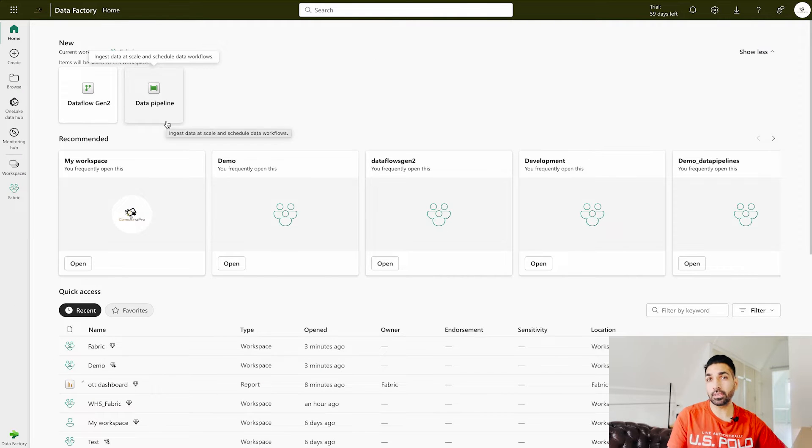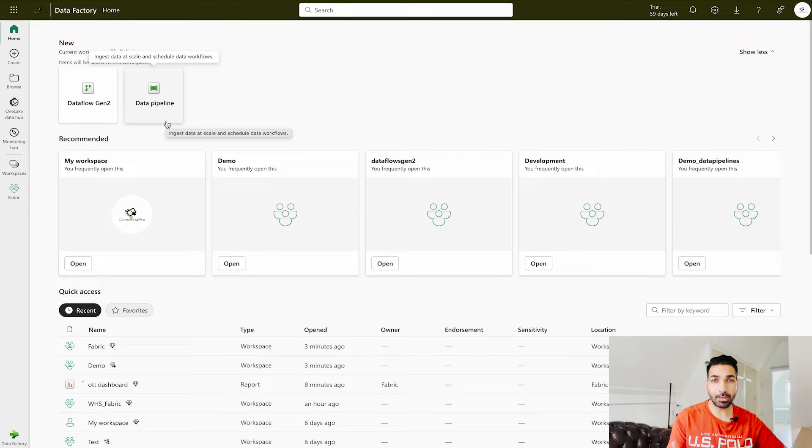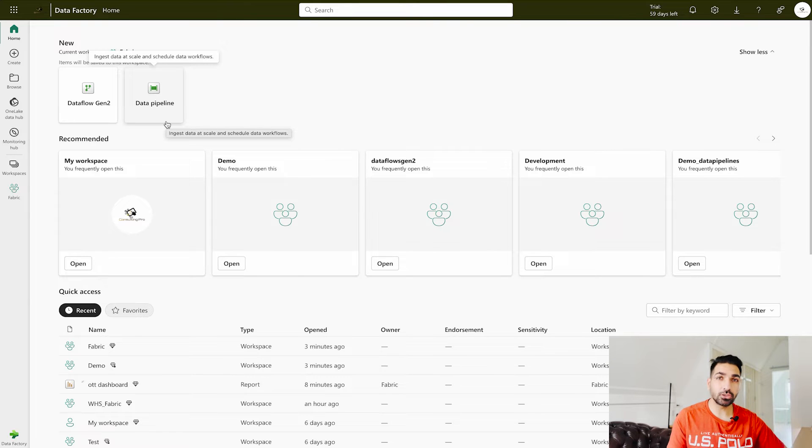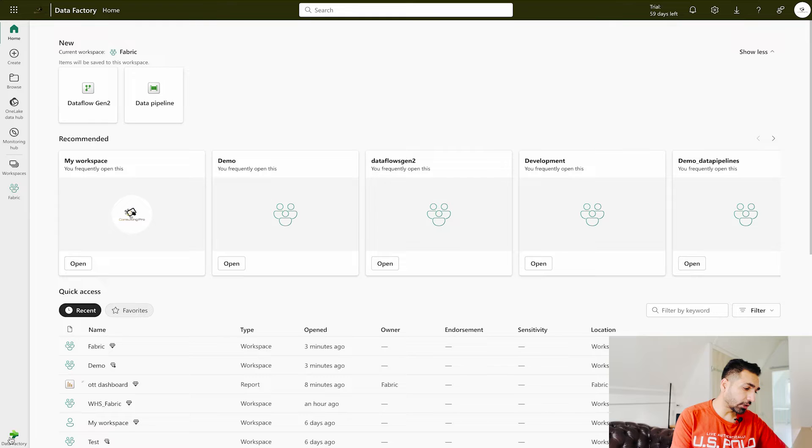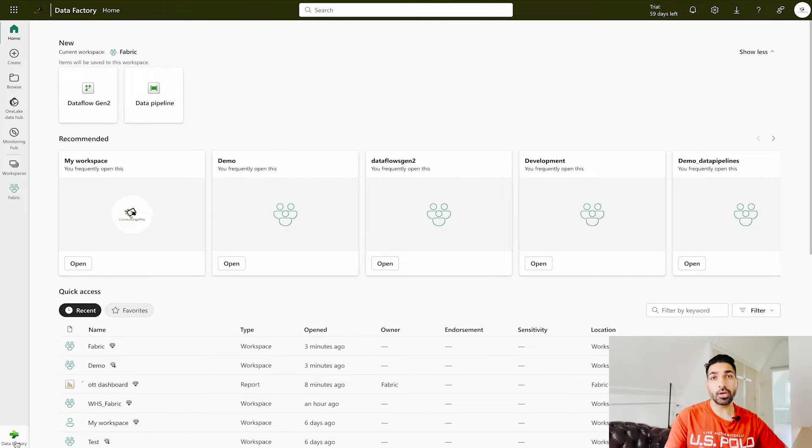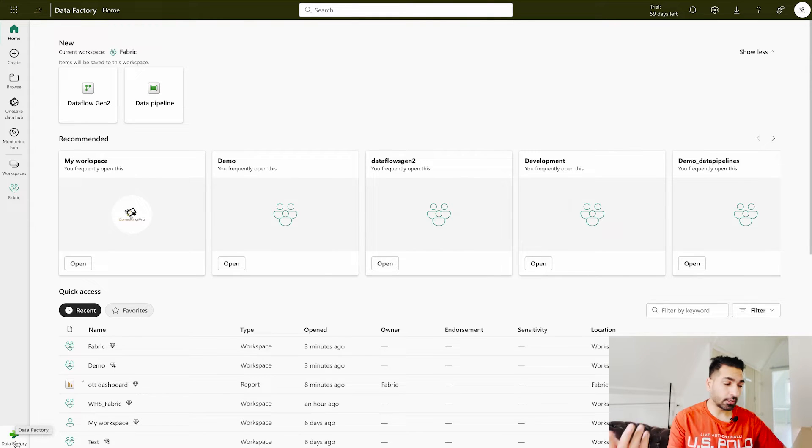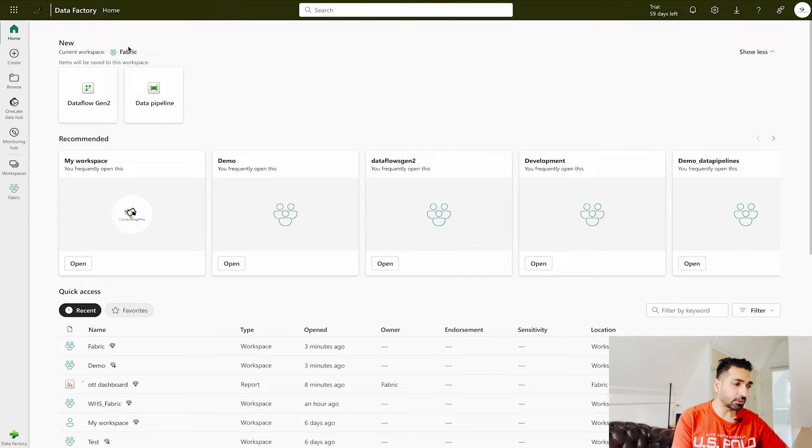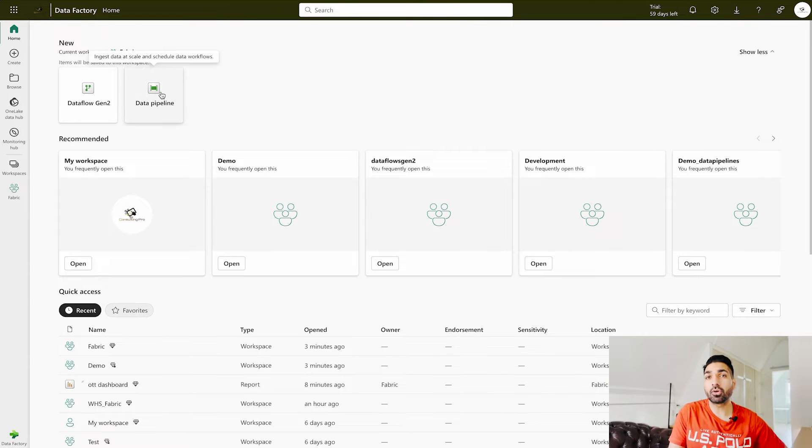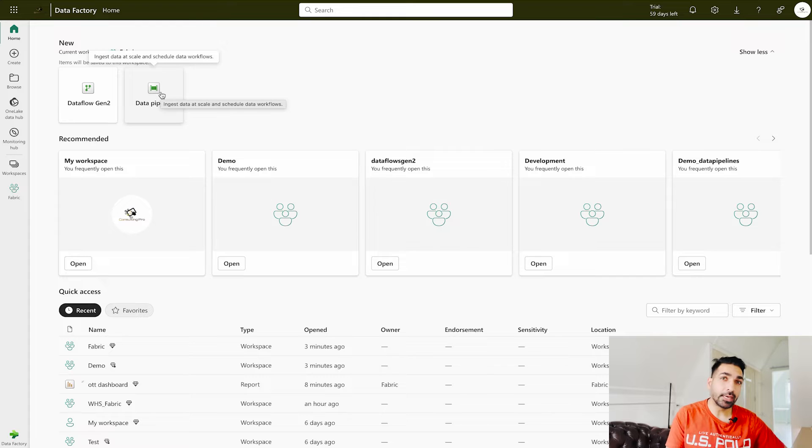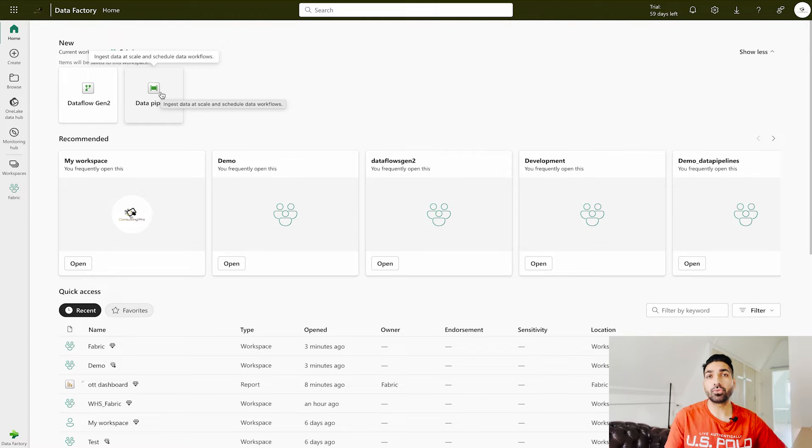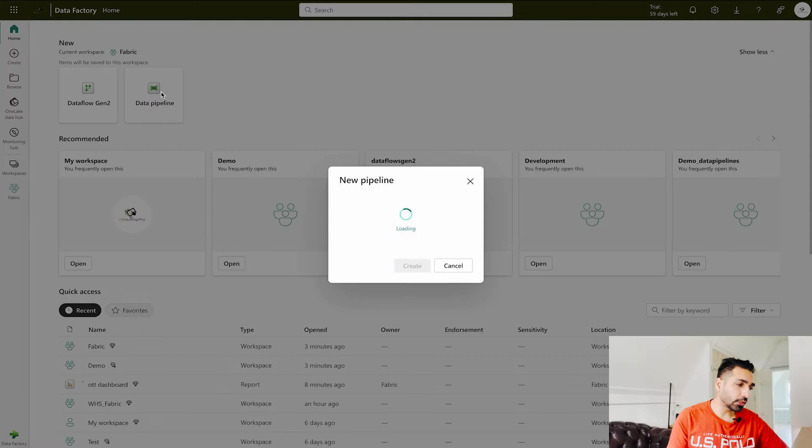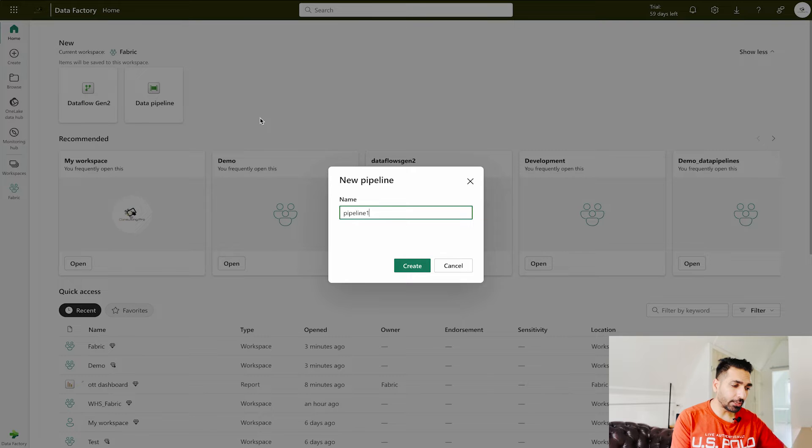Whether you are creating dataflows gen 2 or data pipeline, you have to come under data factory, not data engineering - I apologize for that. Over here you see that I am under my fabric workspace where I am going to create this new data pipeline. So click over here on the data pipeline, you can give it any name.